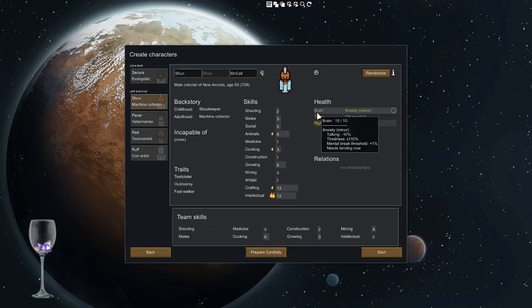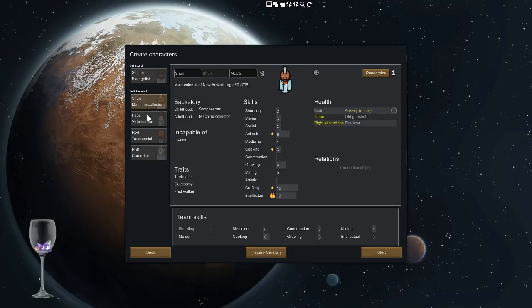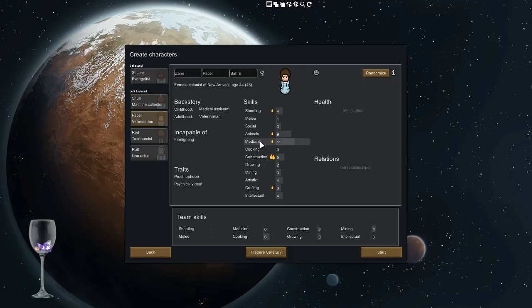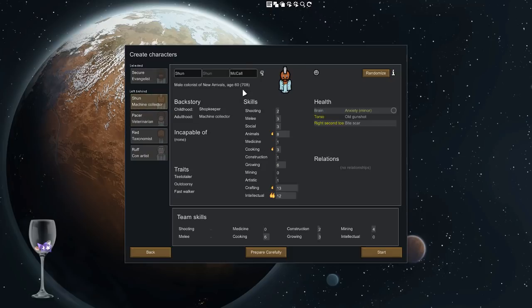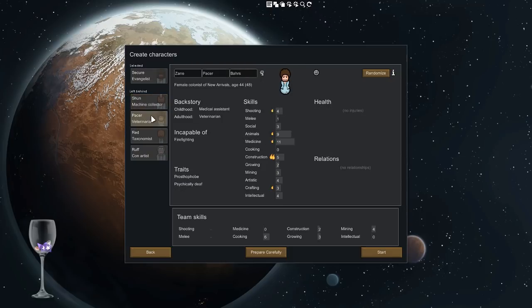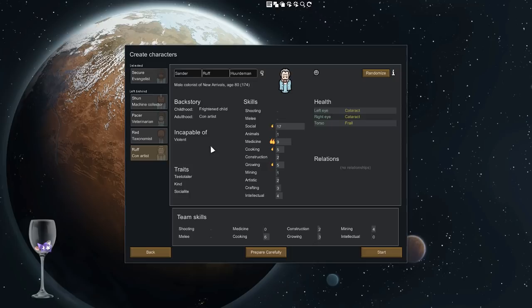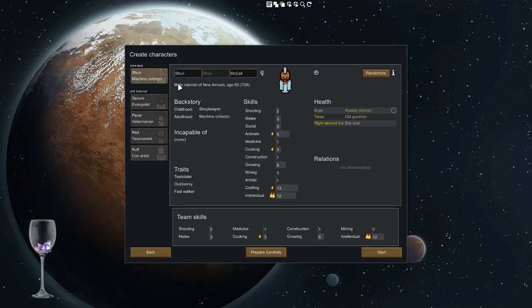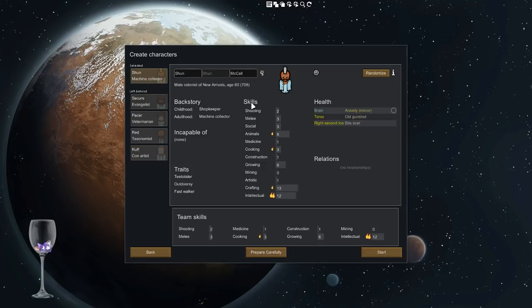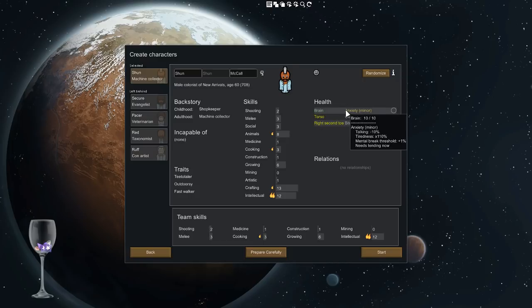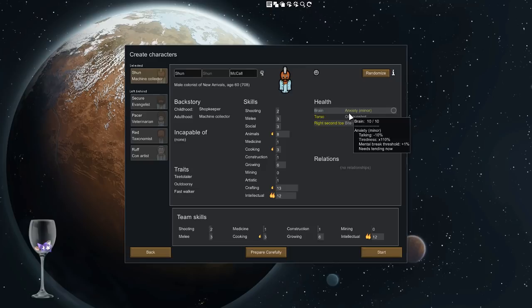He's really old so he could have a heart attack at any given moment. Incapable of firefighting, not good. Incapable of violent, incapable of violent. We have absolutely no choice, we have to go with old man Shun with brain anxiety. Awesome.